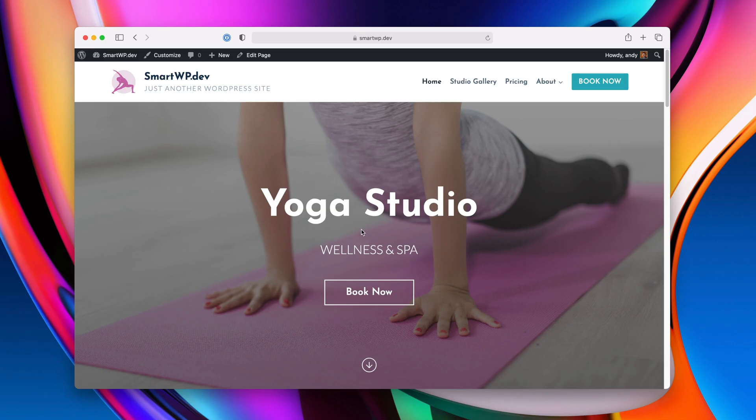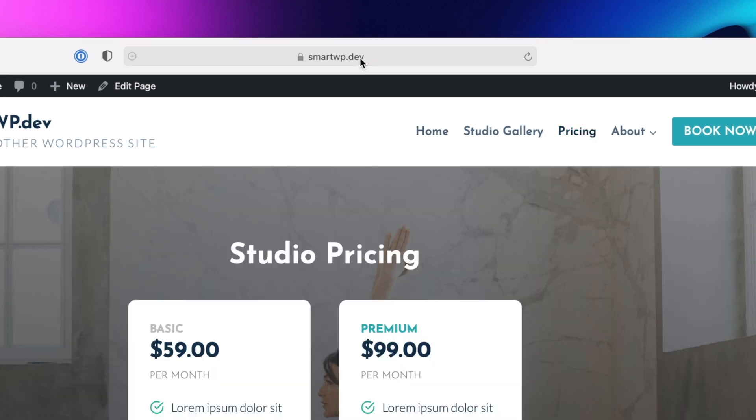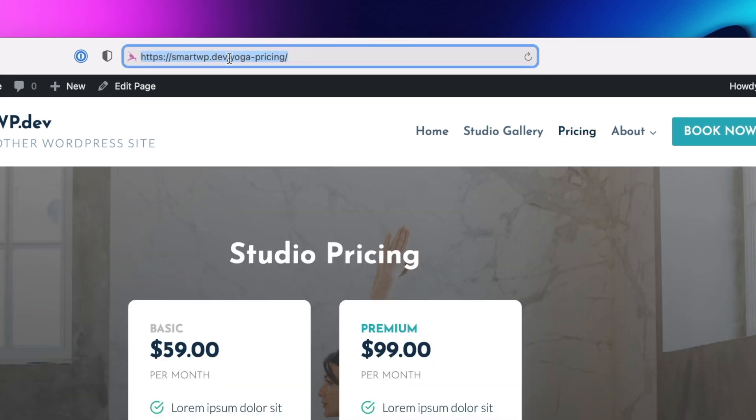Now, let's just hop into our example. You can see I have an example yoga site here, and we have a page called pricing, and the URL is slash yoga pricing.